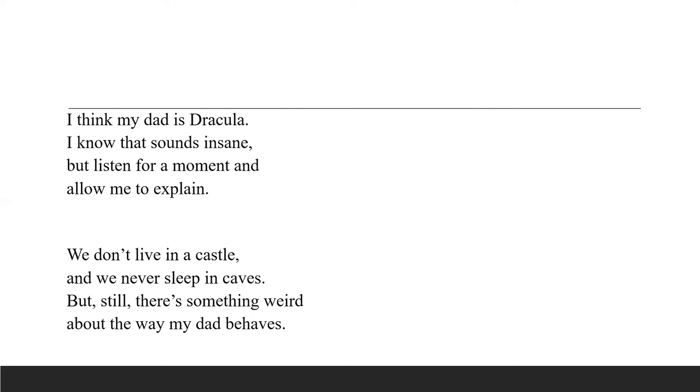I never see him go out in the daytime when it's light. He sleeps all day till evening then he leaves the house at night. He comes home in the morning saying man I'm really dead. He kisses us goodnight and then by sunrise he's in bed.